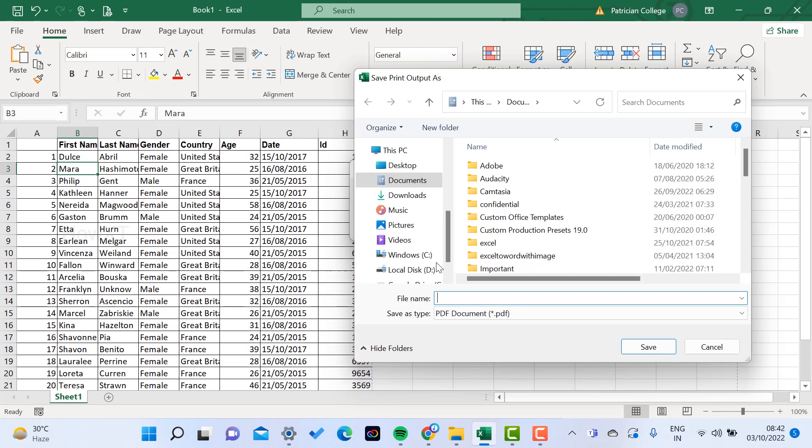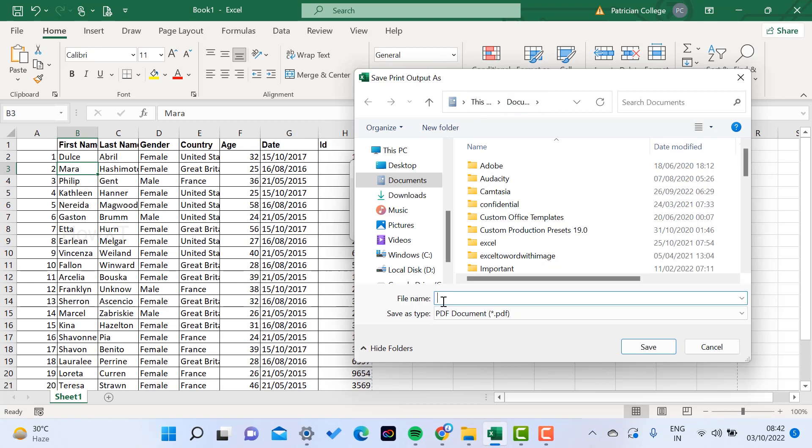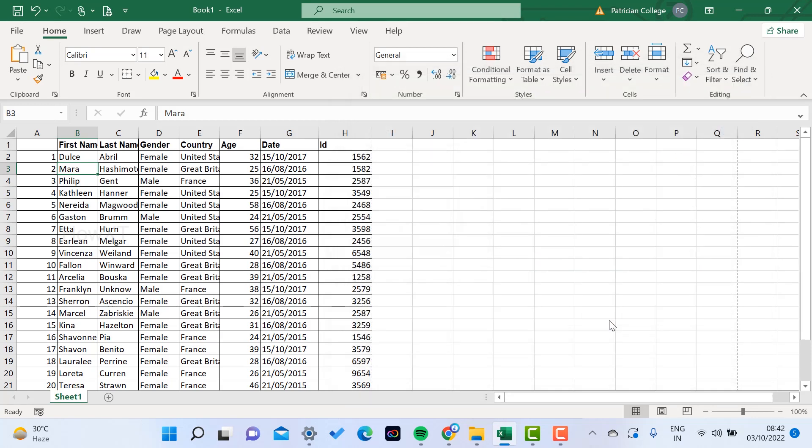When you click the Print option, it will ask you to save as a PDF. I am going to save as a PDF. Just click the Save option.